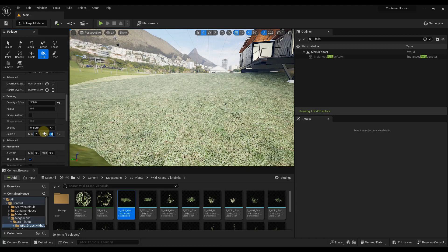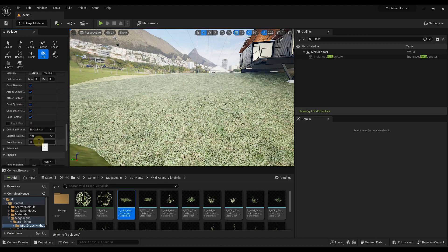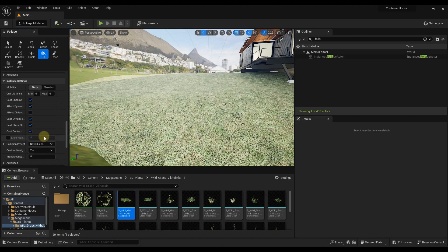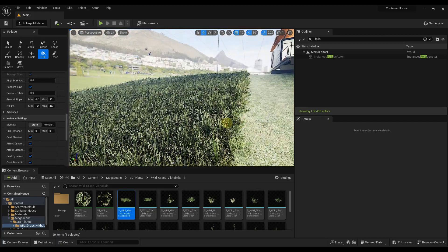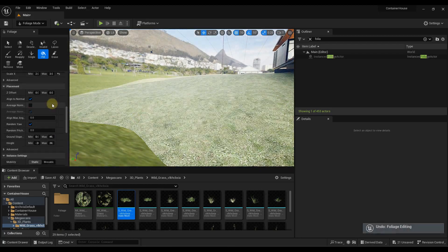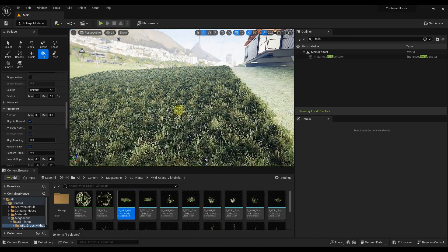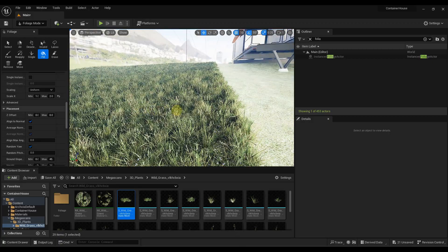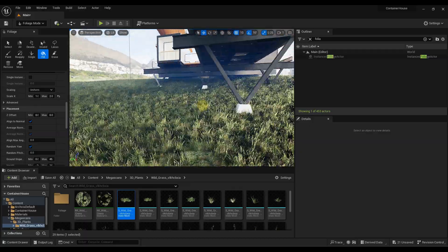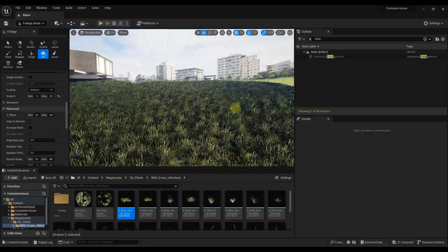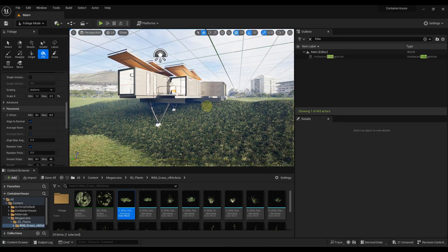What we want to do instead is set our scale X to maybe 2 and then maybe 3, and you can adjust some of these other settings as well — I recommend just playing around with them. Notice how if I click in here now that mesh is a lot bigger. You want to be a little careful with this — I'm going to undo and bring this back down to maybe 1 to 2 instead, because 2 to 3 was just too big. Notice how that's now randomly scaling those objects so they don't look super uniform, and you can see we've got grass on our surface.